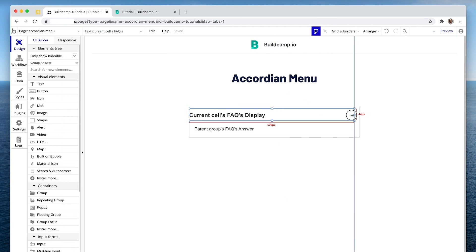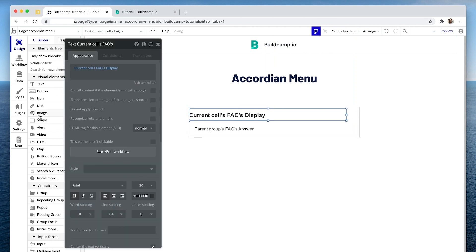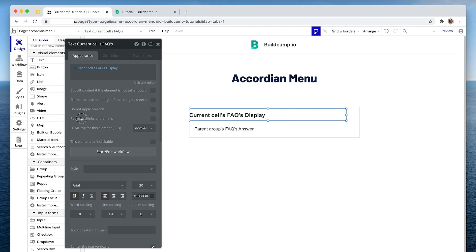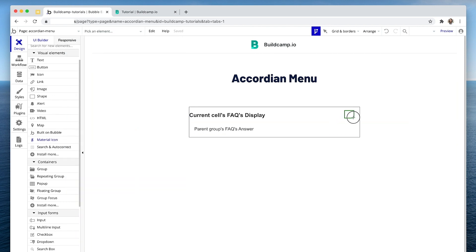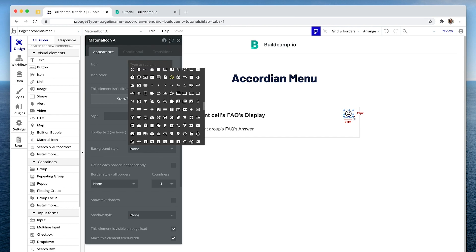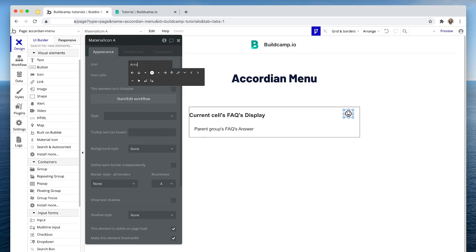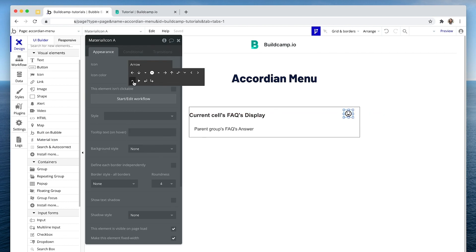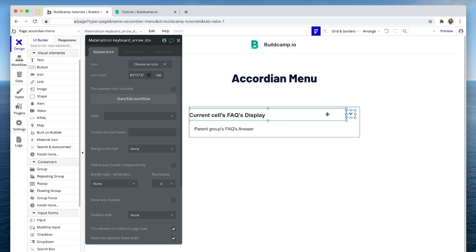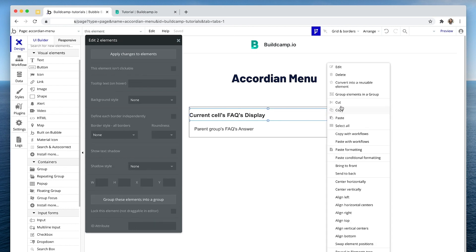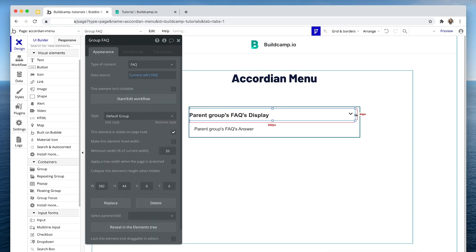I'm going to leave some space just for an arrow. For that arrow, I'm going to use a material icon — feel free to use any icon set just to display an arrow so we know that it's clickable. And then I'm going to put these two things in a group, because they're on the same row.